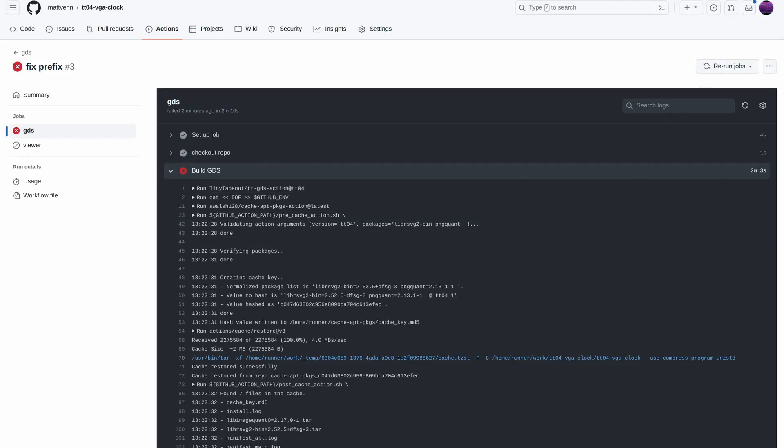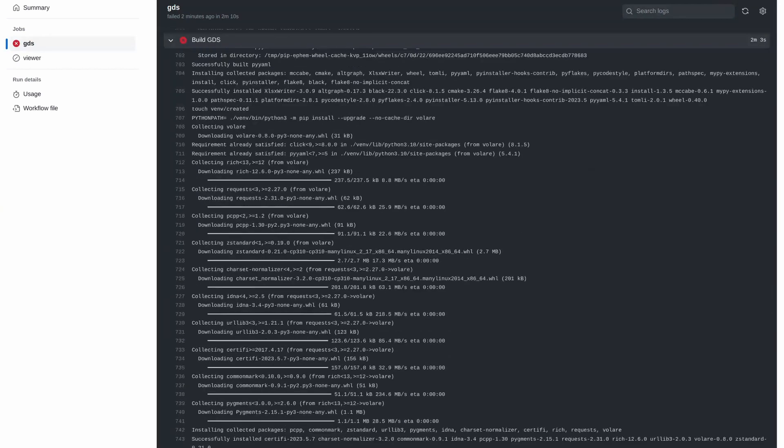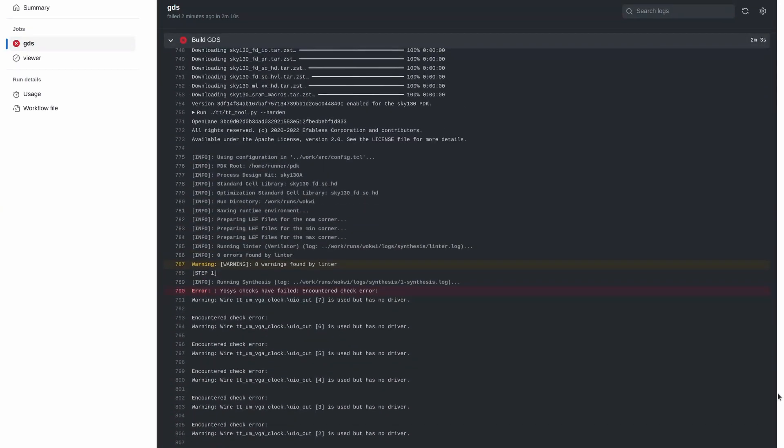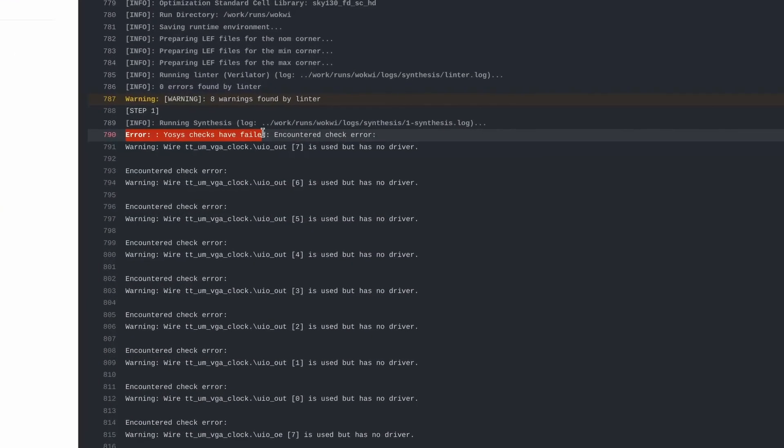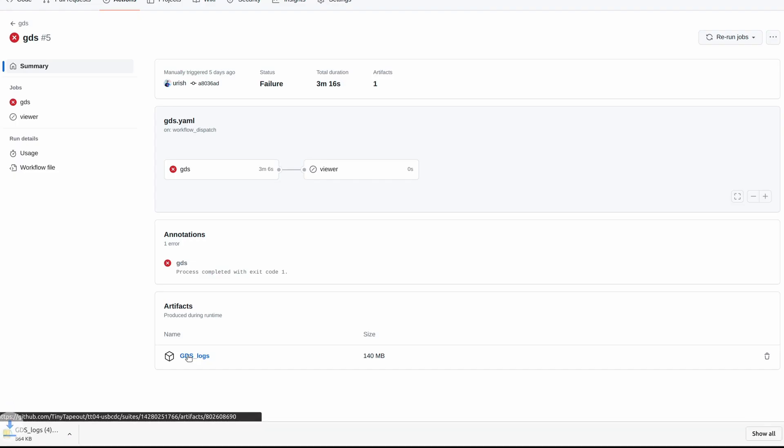If you're using an HDL, it's usually because of an error in your design or because your design is too large. To get more details, you can look at the logs here in the actions results or download the zipped GDS logs artifact and take a look inside.